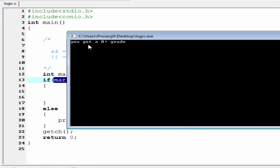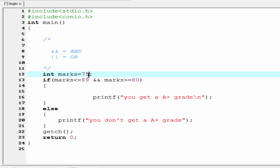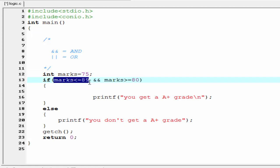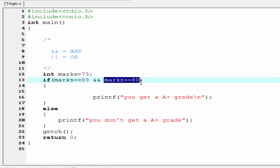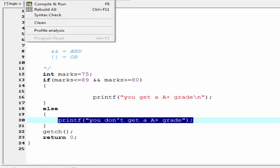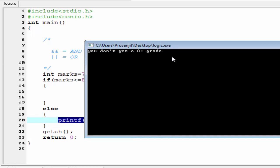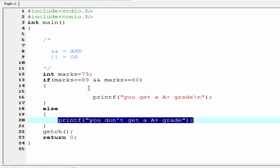The output is 'you get an A plus grade'. Now change 85 to 75. Test the condition: marks less than or equal to 89 — this condition is true. But marks greater than or equal to 80 — this condition is false. Only one condition is true, so the if block will not execute and the else block will be executed. Compile it and run it: 'you don't get an A plus grade'.